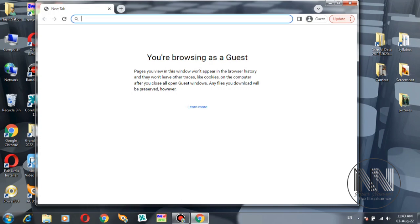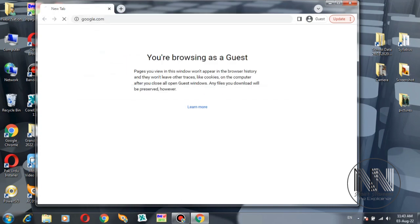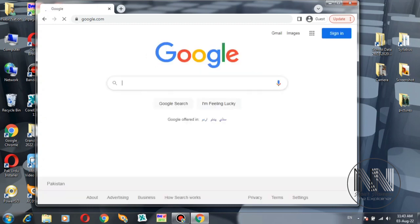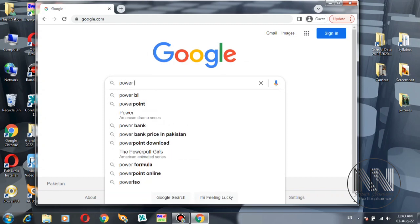To download the Power ISO application, open any browser, go to Google search engine, and in the search bar write 'Power ISO' and press Enter.